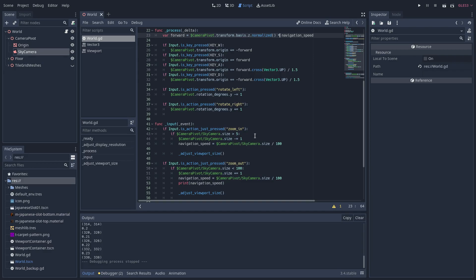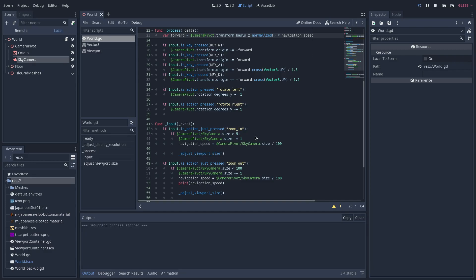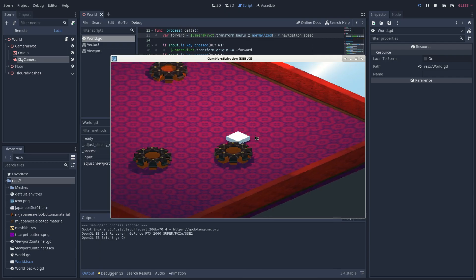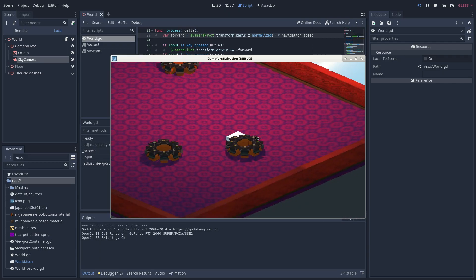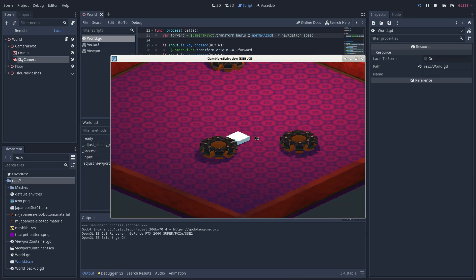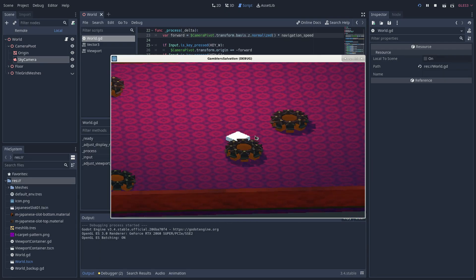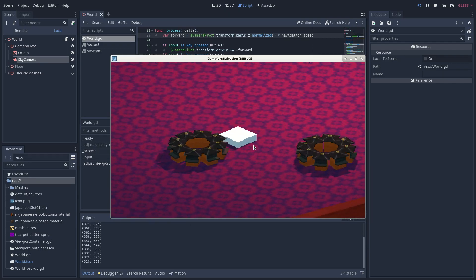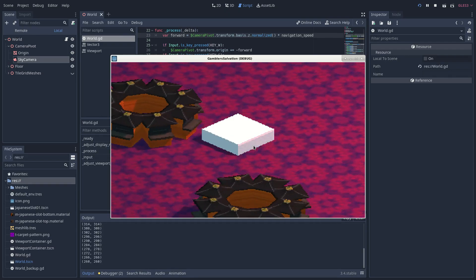So, if we run our scene, we get this. The movement, the rotation, and then our zoom feature.